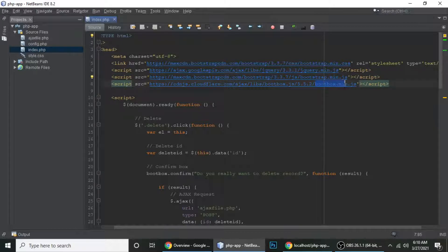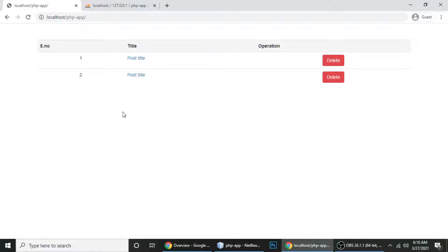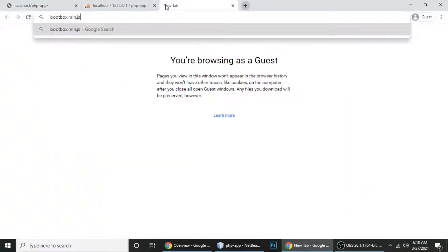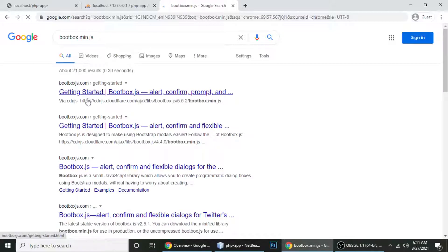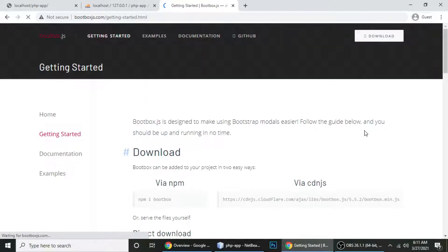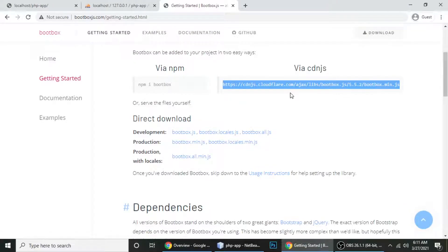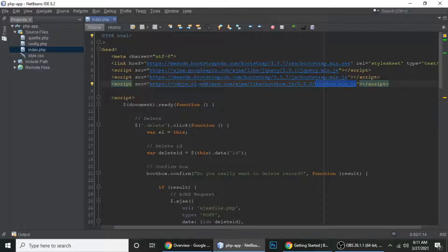Let me show you the plugin — it's called Bootbox. You can search for bootbox.min.js on Google and you will get a CDN file. Click on the first link and here is the CDN file. You can copy this file and paste it into your project.